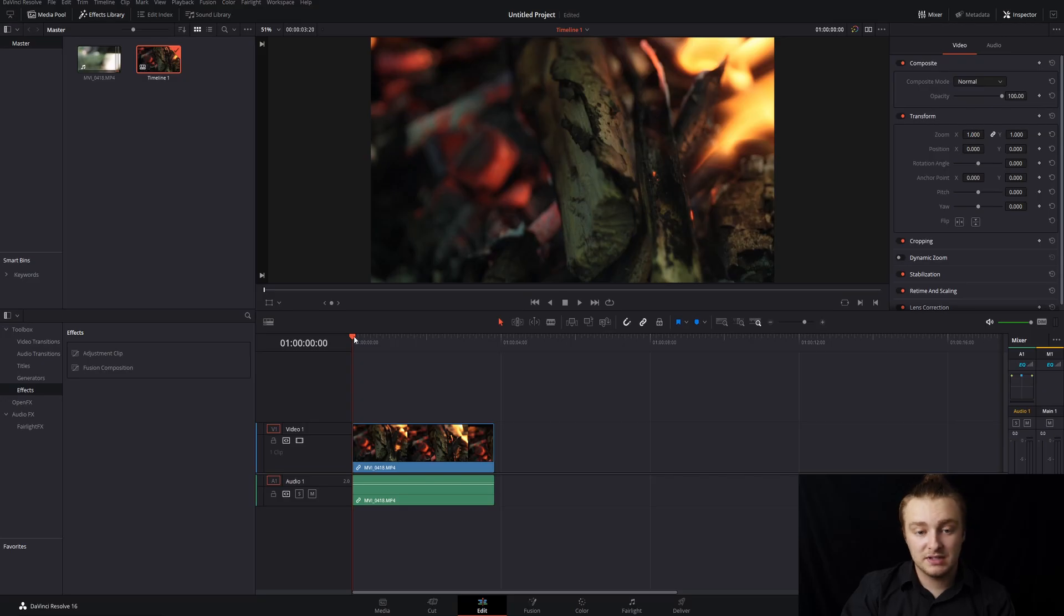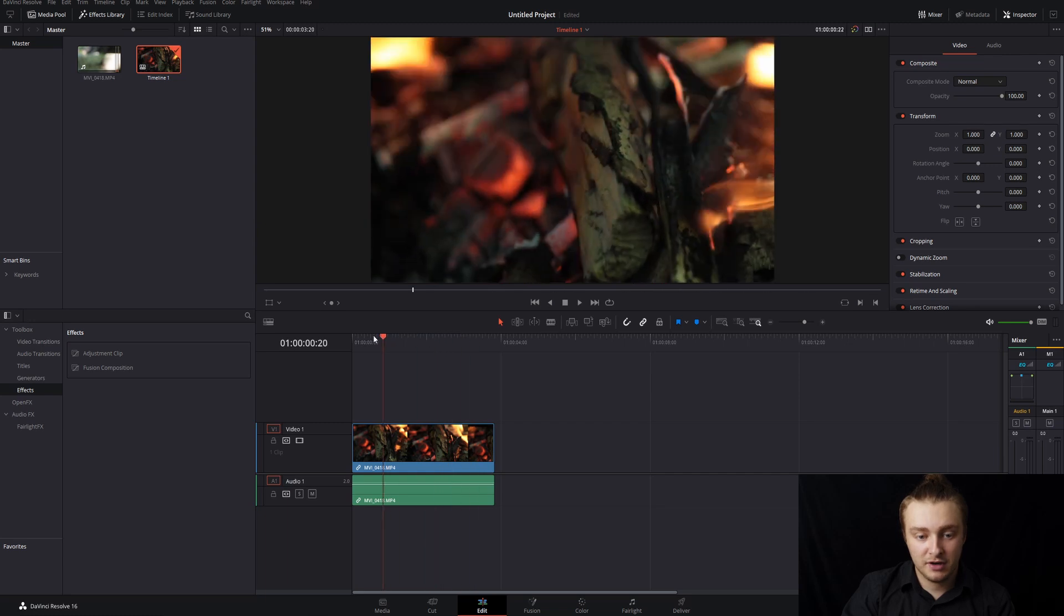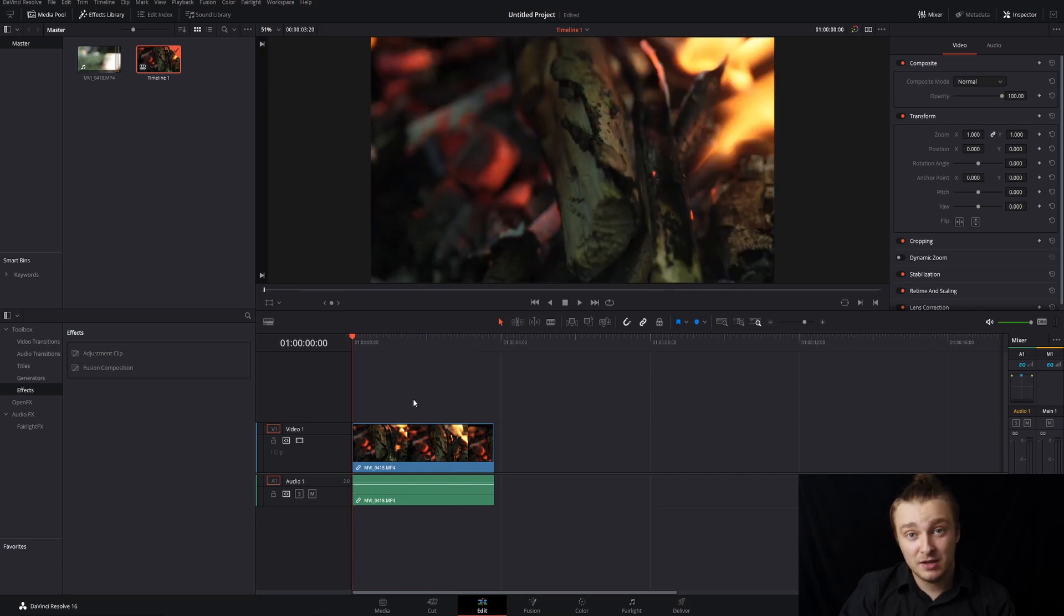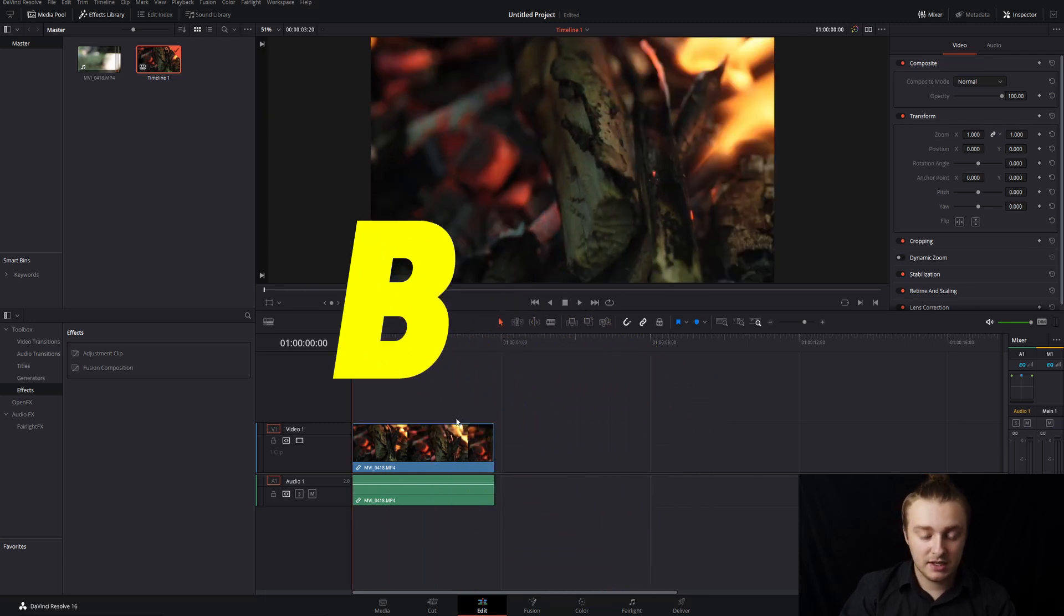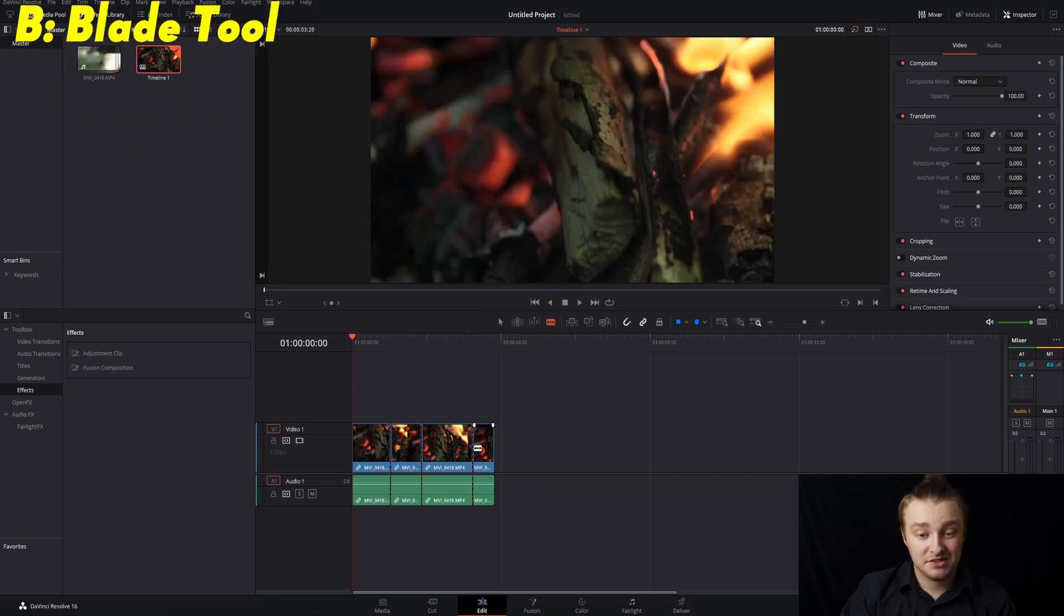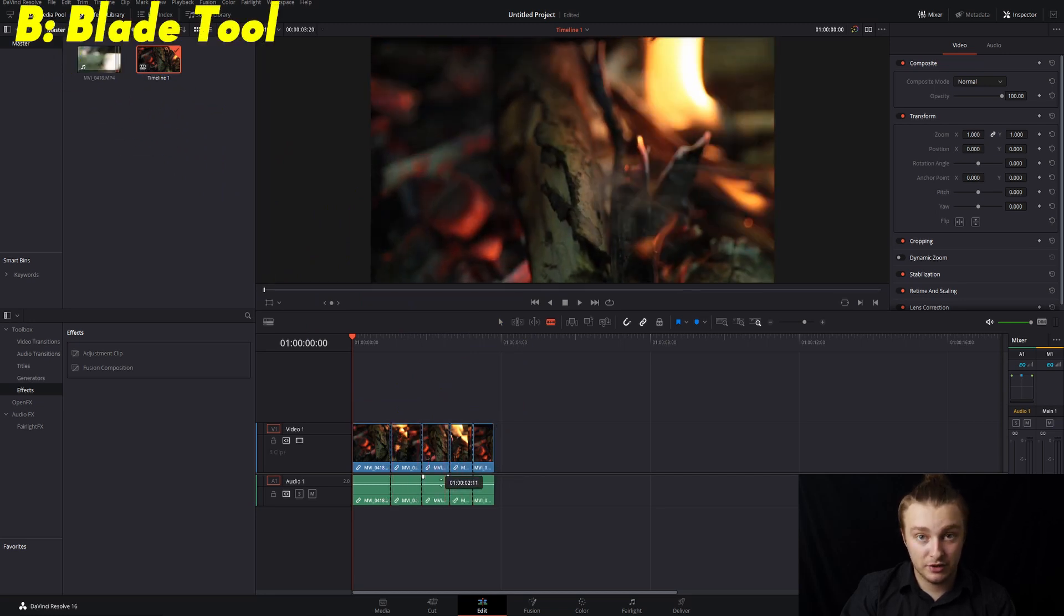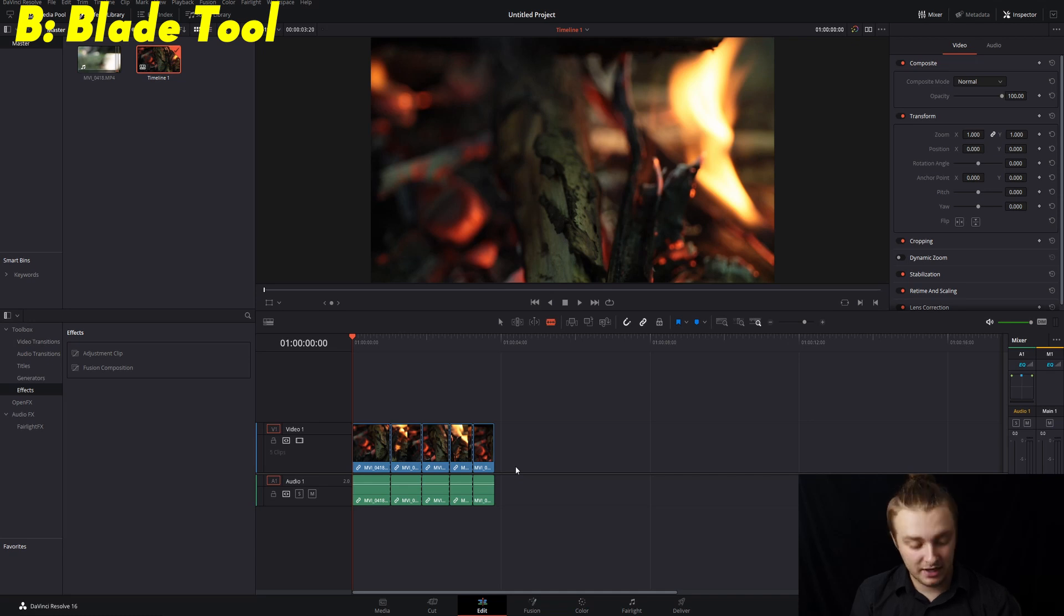The clip that we're going to be using today is just this clip here of some fire, and the first hotkey we're going to talk about is B. B is going to get your blade tool and that's going to allow you to make cuts in your footage. That is essential for editing.